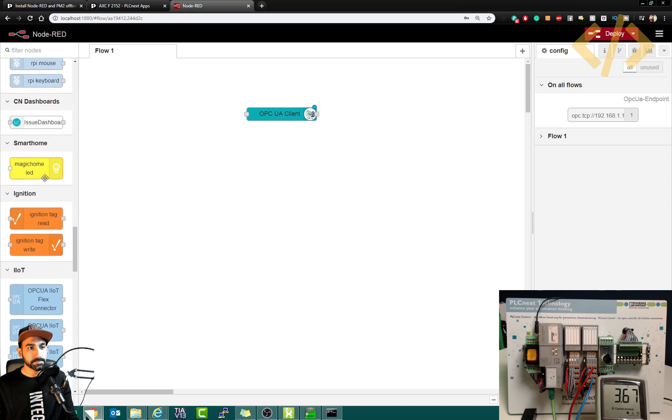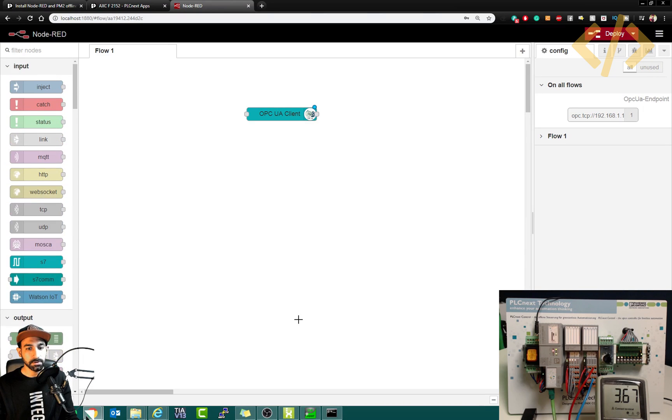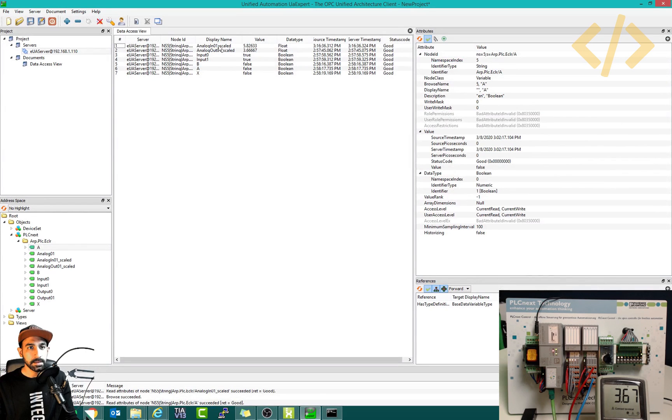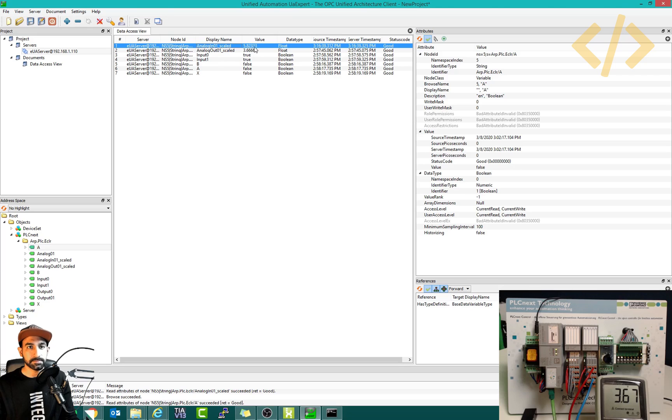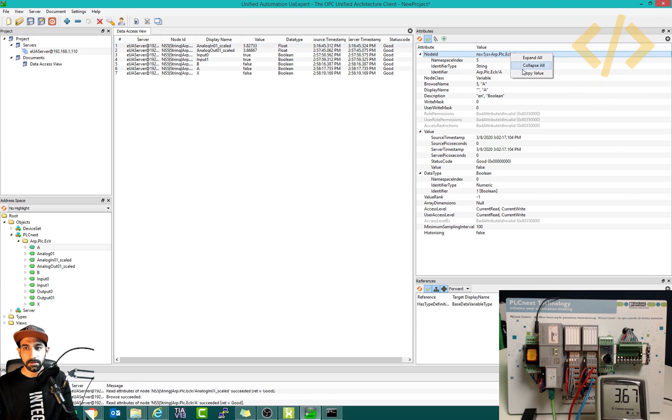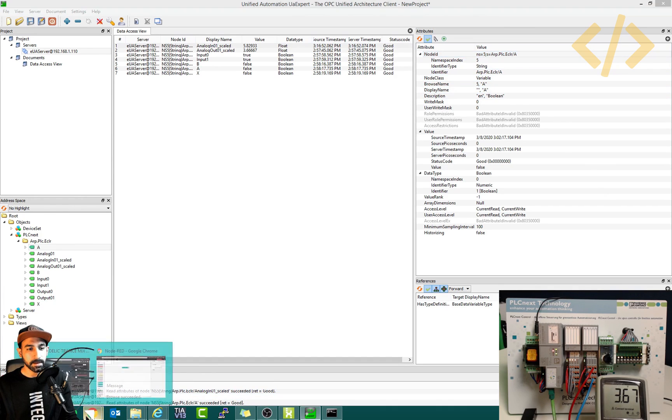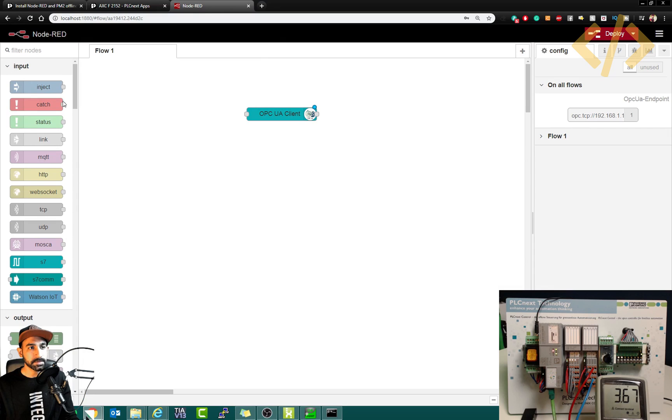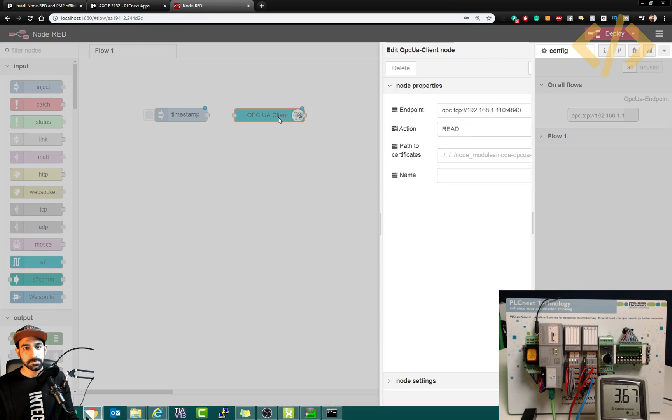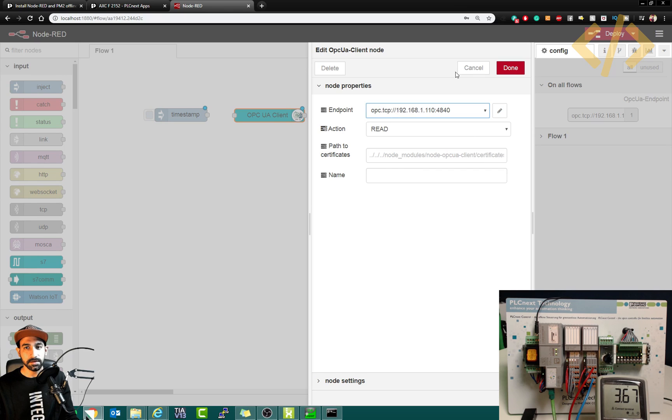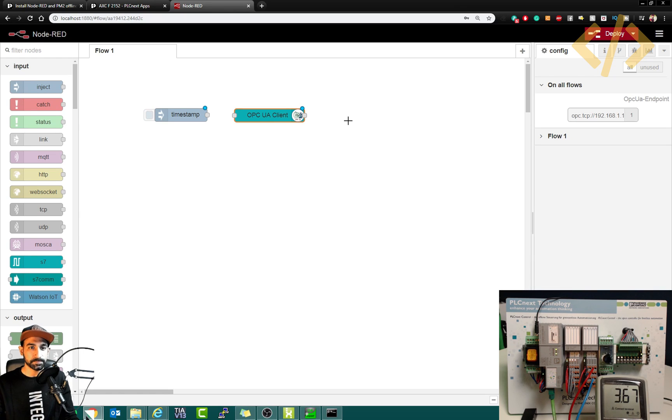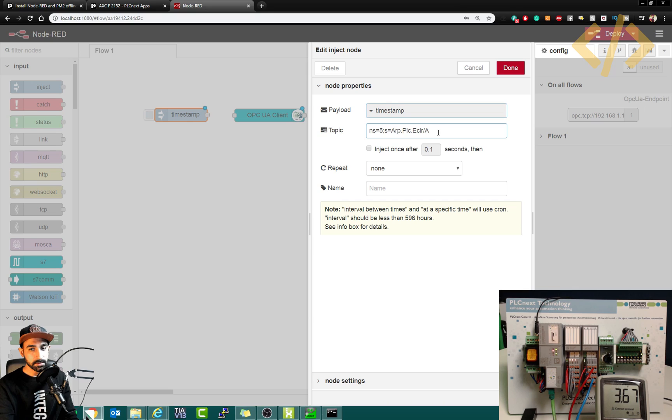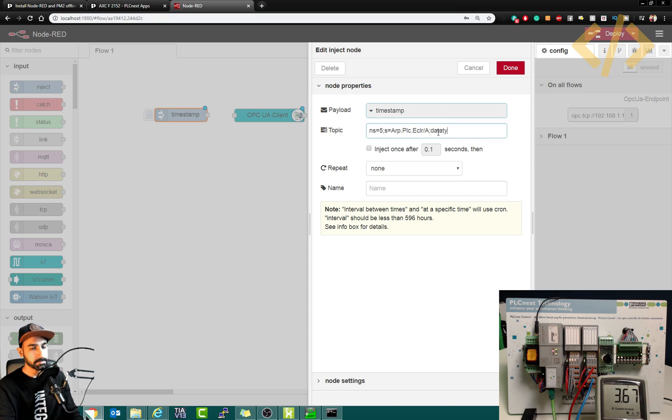Now comes the node which node we want to read. For example, I have shown you here, let's say analog input scale, we want to read this value. And I told you we need to know this address. So in this case, I will copy this value, this namespace index and the string. You can copy by right click, copy value. I go back to my Node-RED and I will inject this. So I will inject means it will push this value in the node client, OPC UA client, which will ask for this value from the server and return the value. So here I will inject the topic, which is this one. And I told you we need to remember the data type. So I will put semicolon, I will type data type, and this is float.